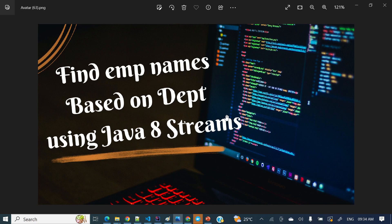For example, I have a list of employees and I want to find all the names from the HR department, or I want to find all the employee names from the IT department. This is a very popular interview question. Let's see how we can do that using Java Streams.